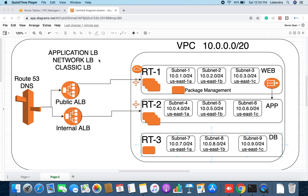There are three types of load balancing: Application Load Balancer, Network Load Balancer, and Classic Load Balancer. Inside Application Load Balancer, there are two types: the public Application Load Balancer and the internal Application Load Balancer. If someone from the internet hits a particular domain, the requests will be forwarded to the public Application Load Balancer.